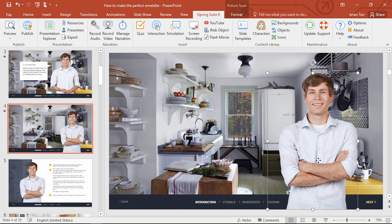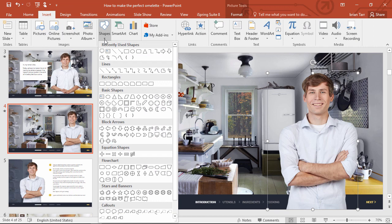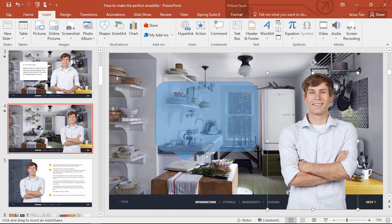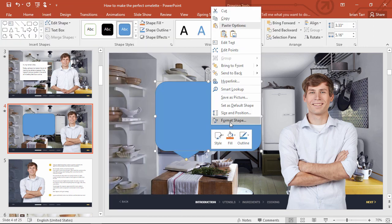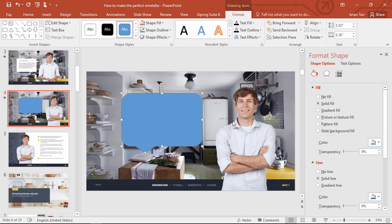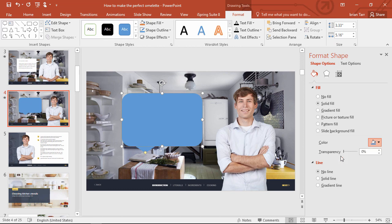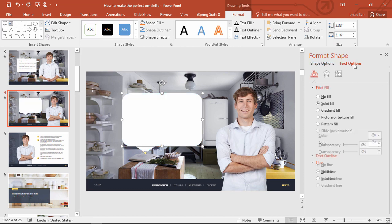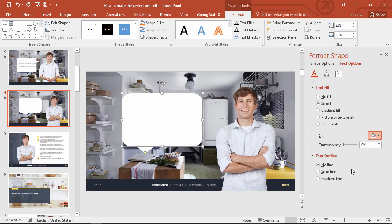Now it's time for the speech bubble. Over here on the Insert tab, we'll go to Shapes and find this callout right here. From the Format section, we'll get rid of the outline and make it a white fill color, then go to the Text Options and make the text dark.